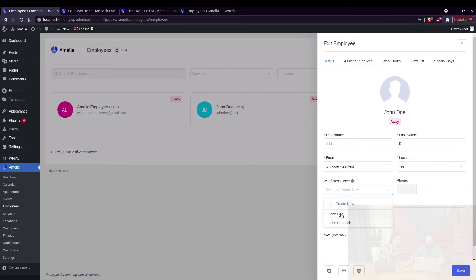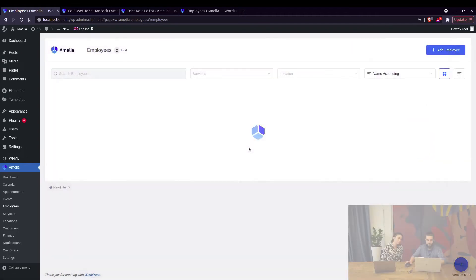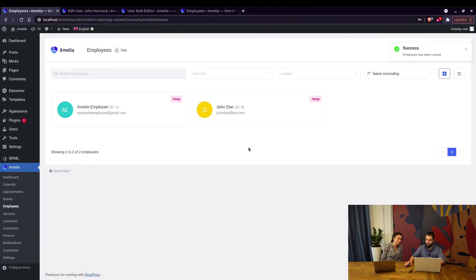So if you see, this is John Doe, just link with John and save, and this is it - you've linked your employee to the WordPress user.